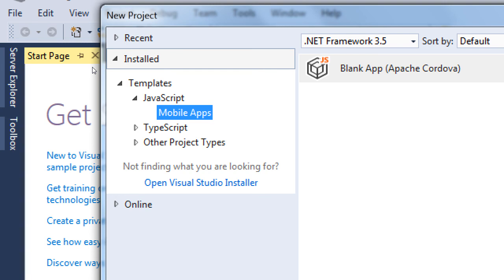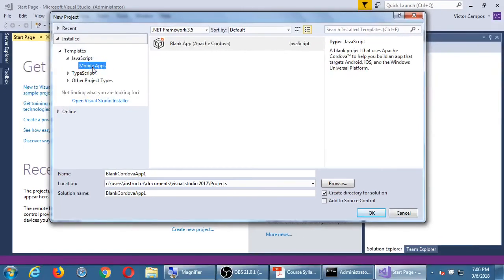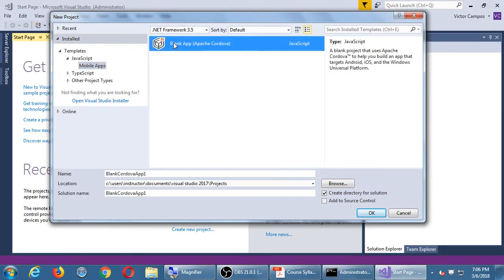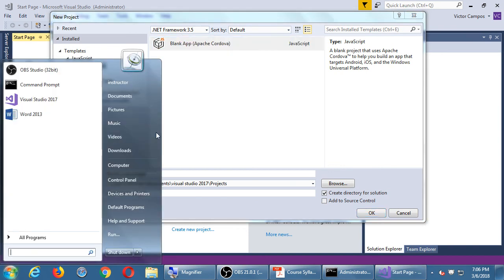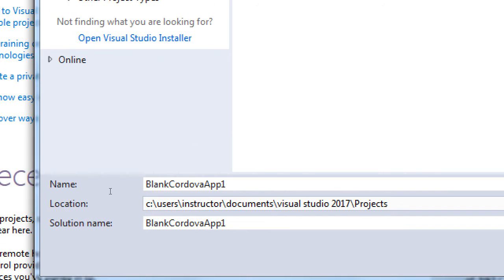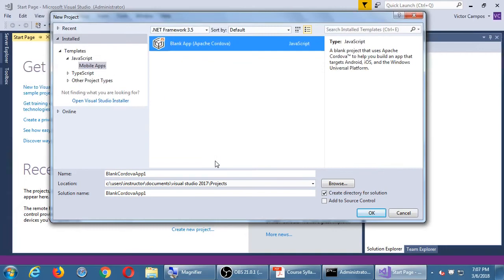You can install various other packages for other software, but we don't need them in this class. Choose Mobile App, Blank Project. You don't have to change anything really — this is just a throwaway project to see how this works. The project will be saved in your documents folder. Pick the defaults and click OK.